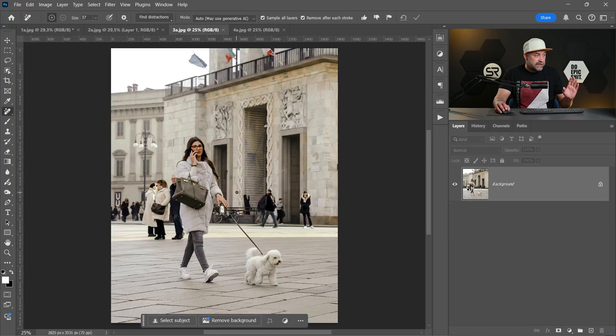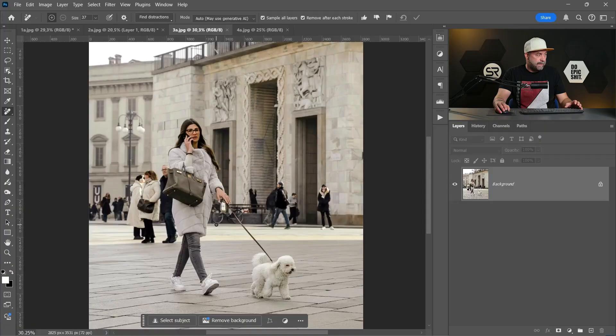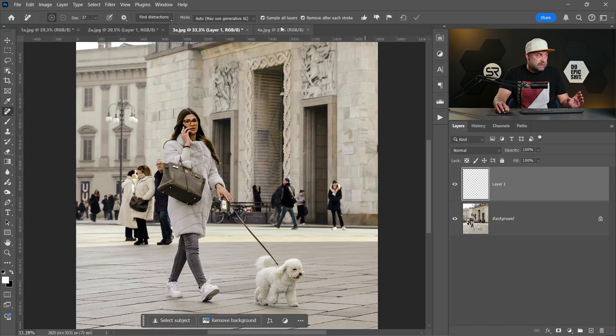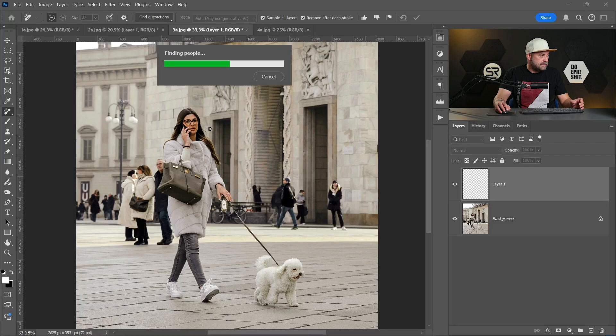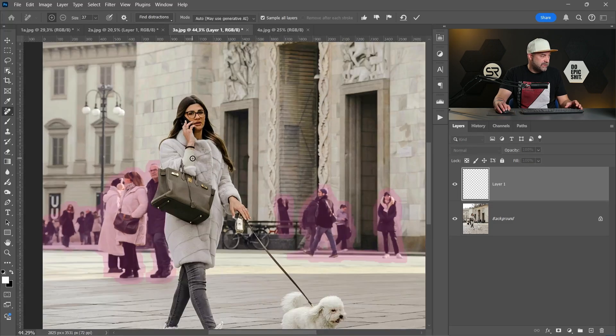Let me zoom out and show you before and after. Very good. Okay, let's move to the next one. In this image we'll test if this new feature can detect only the people on the background without our main subject. And go to find distractions, people.